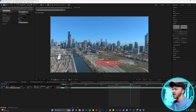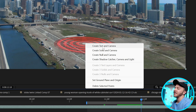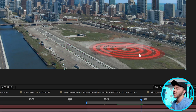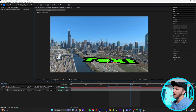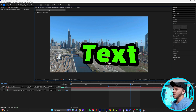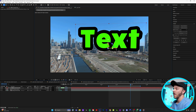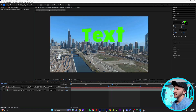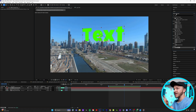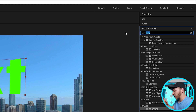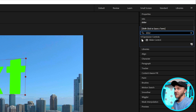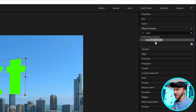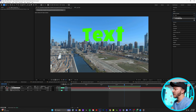Go to the point in your speed ramp where you want the money to be. I'll select this target, right-click, and do create text and camera. Use your rotation arrow to bring the text where you want it. If we watch this back, you can see the text is perfectly tracked into our speed ramp. In effects and presets, type in the effect slider — you're going to see slider control. Grab that effect and put it on top of your text layer.